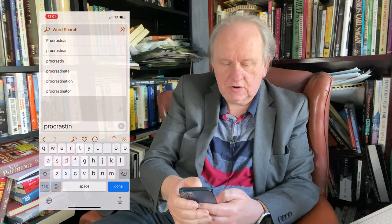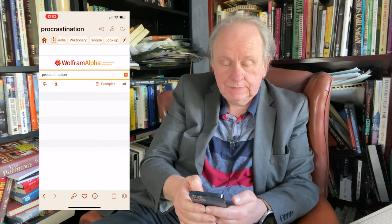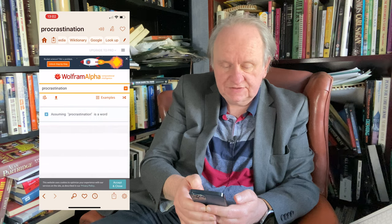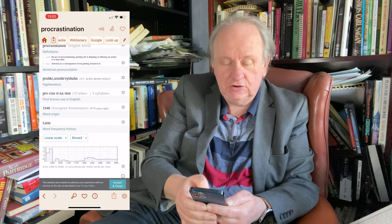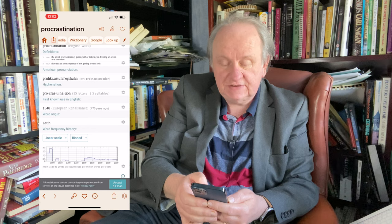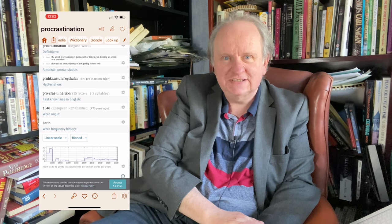Let me look up 'procrastination.' There we go — nice dictionary definition. And other resources: Wolfram Alpha. Let's see what happens in here. First known use in English: 1548, during the European Renaissance, 473 years ago. Our honourable tradition of procrastinating over writing and putting things off dates back 473 years. But it should probably stop now, right? Because we should go off and write something.